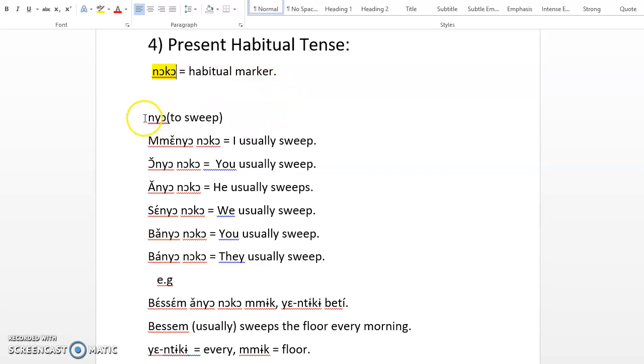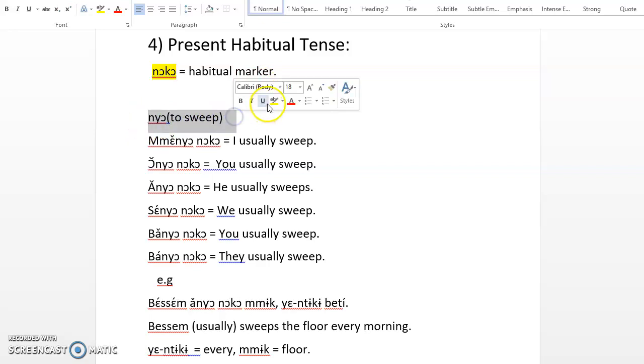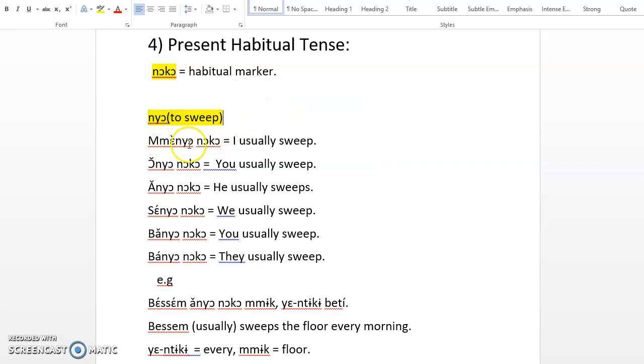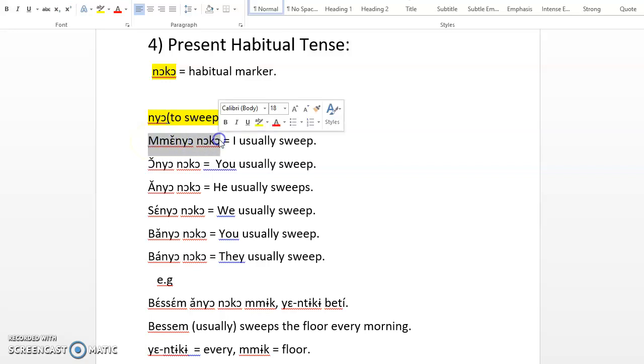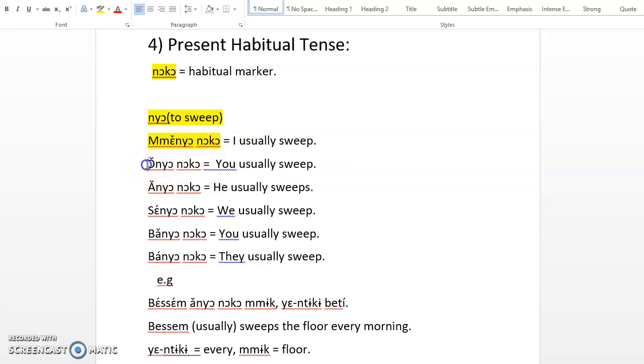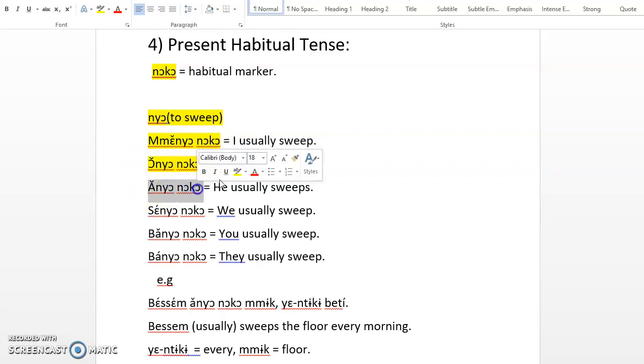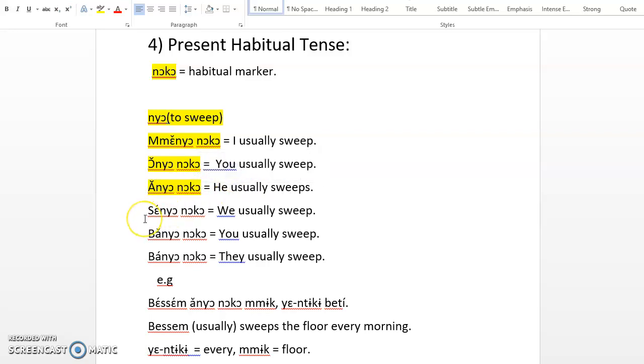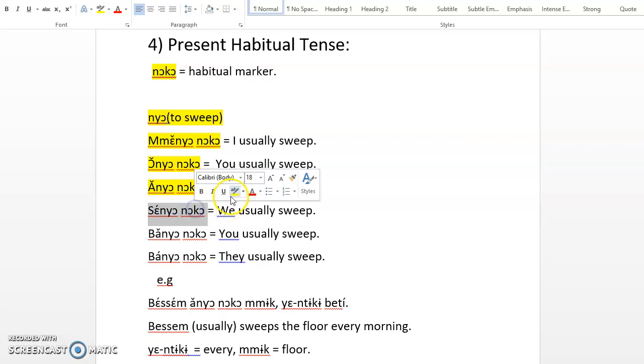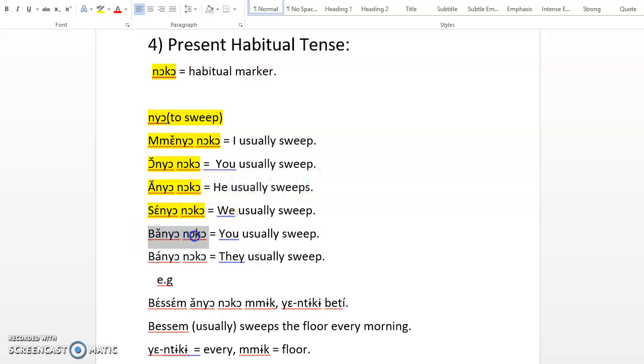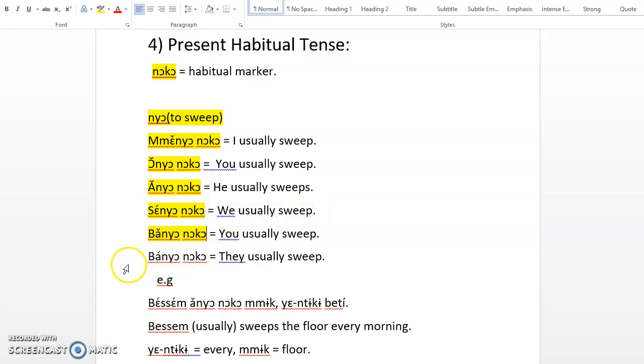Let me use an example to clarify. Let's use the verb nyo, which is to sweep. So you can conjugate the verb nyo: Me nyo noko, I usually sweep. On nyo noko, you usually sweep. An nyo noko, he usually sweeps. Se nyo noko, we usually sweep.